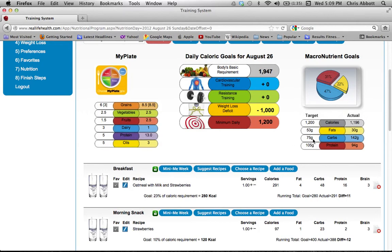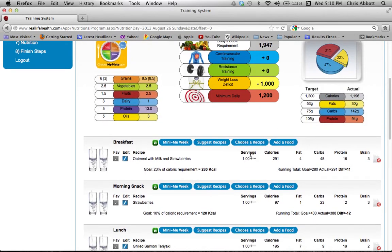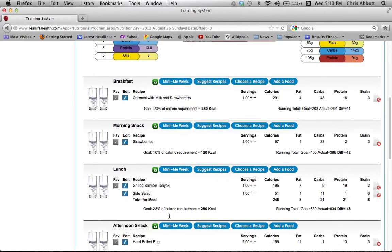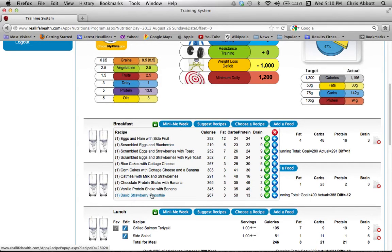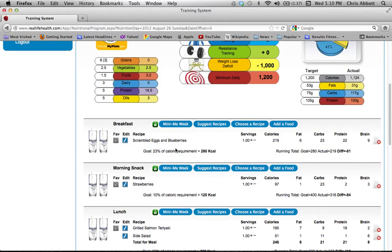Don't let carbs get much higher than around 100–150 at the absolute most; I'd suggest sticking around the low hundreds. To get your calories higher, do that through fats and proteins. If you don't want a particular meal — say instead of oatmeal with milk and strawberries you want something else — click the option and you'll see all the alternatives for that meal. For example, choosing scrambled eggs and blueberries will replace the oatmeal.